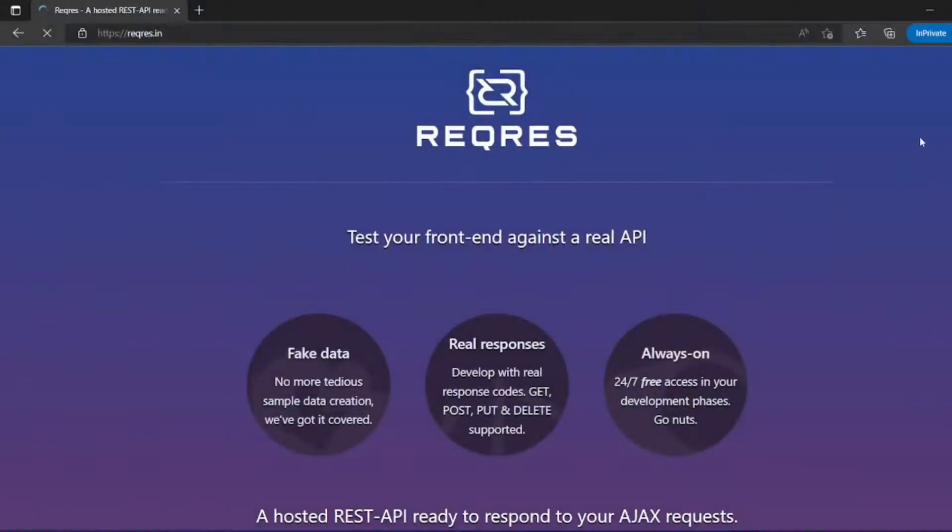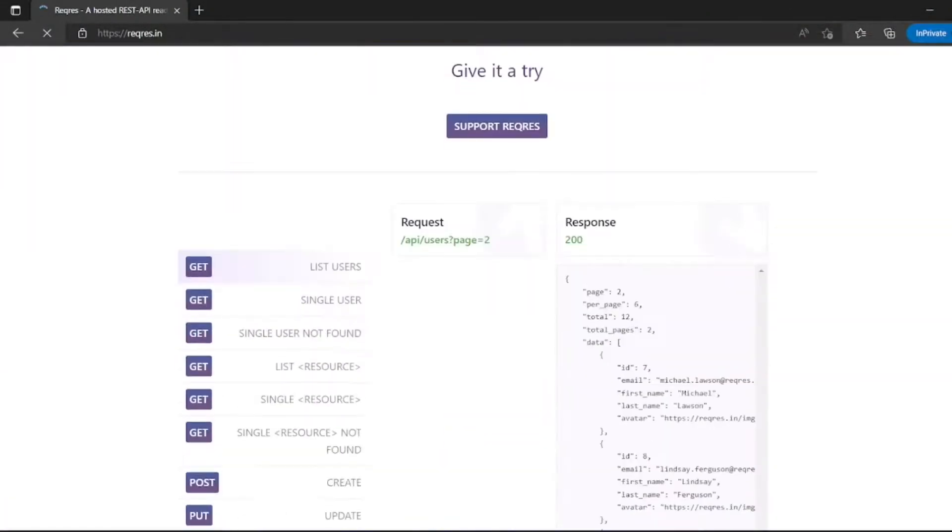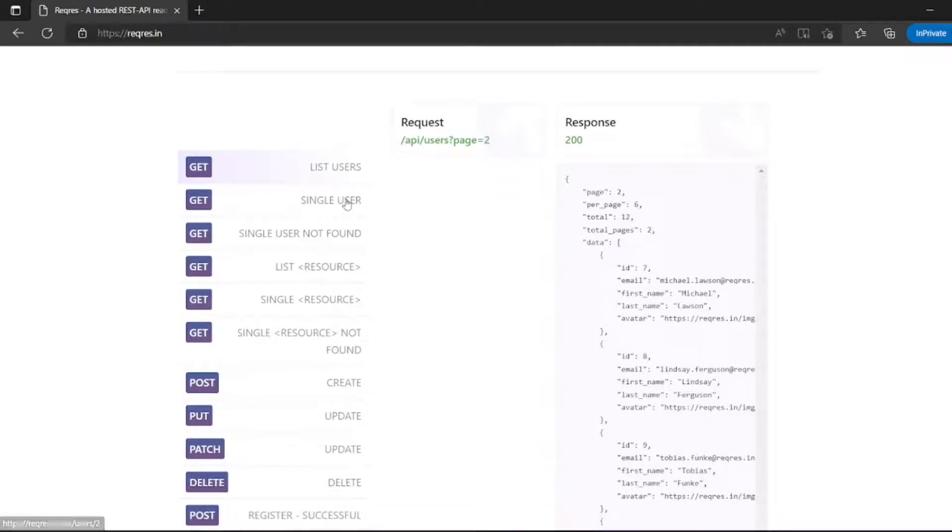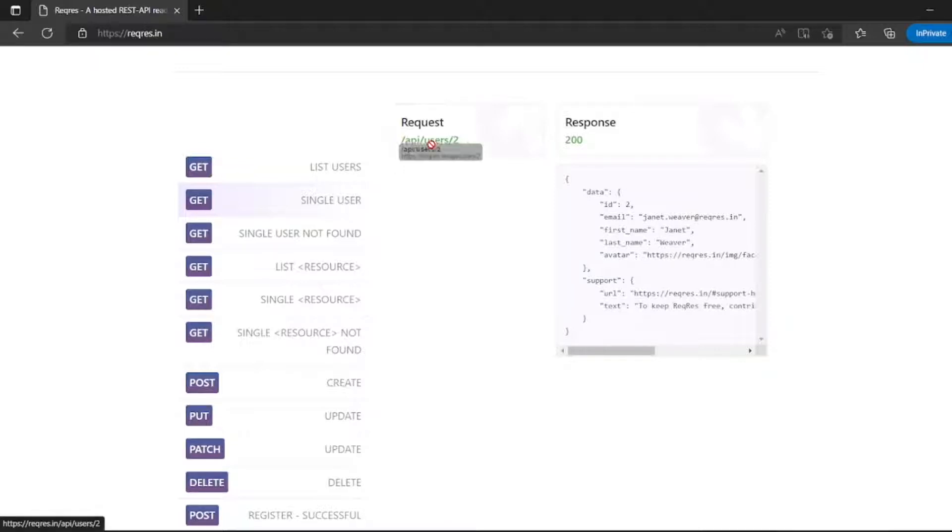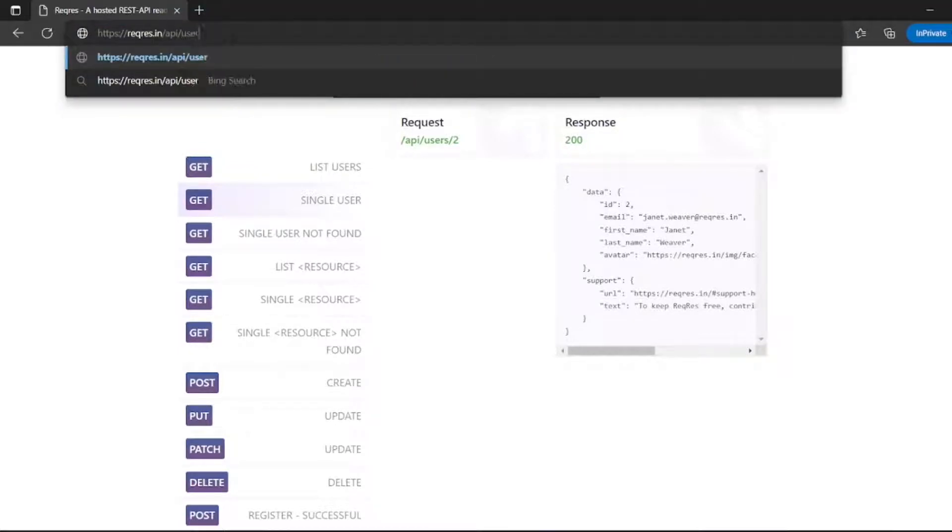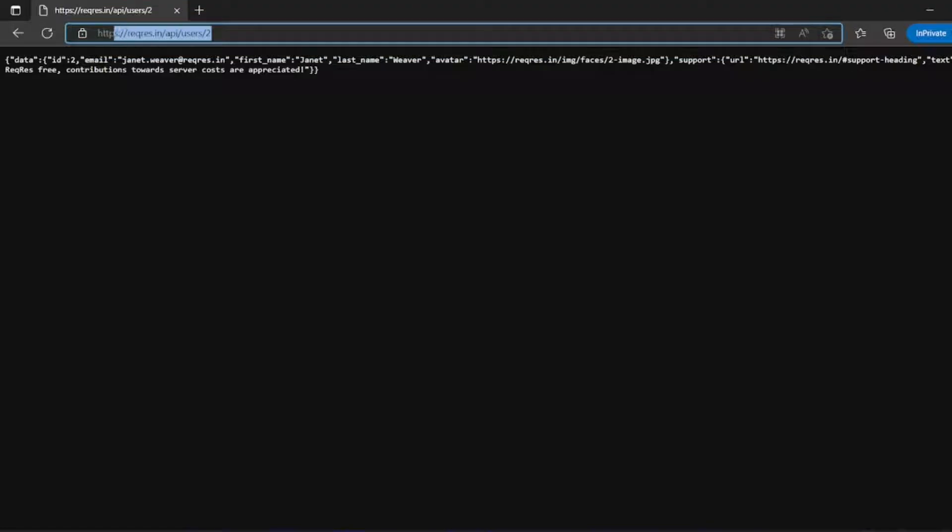For sample API for JSON response, let us see the response data. If you want to get for single user, let us see this. So if I add this one, let me copy this: slash API slash user slash two. So this will get data here. Right, let me copy this.